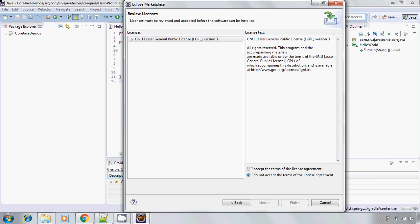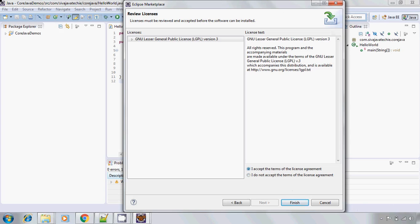Now it will ask for the license, so click on I accept the terms of the license agreement and click finish.